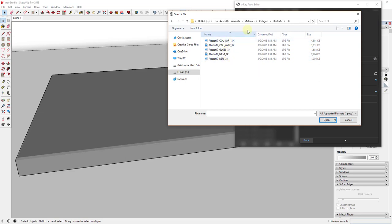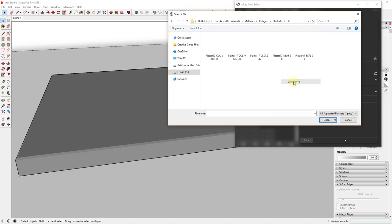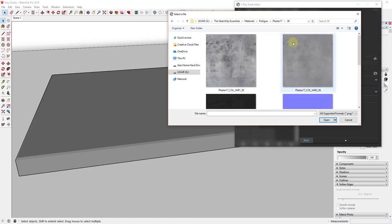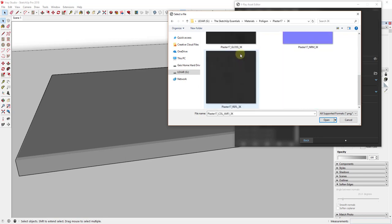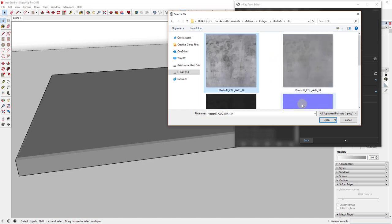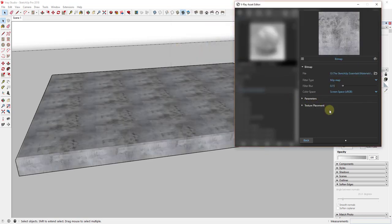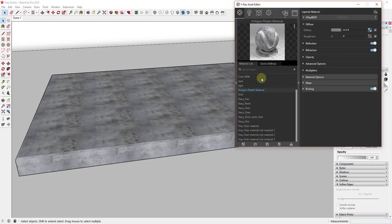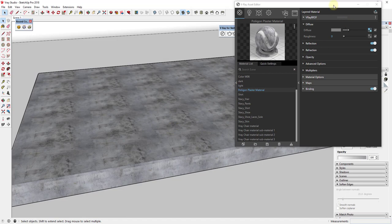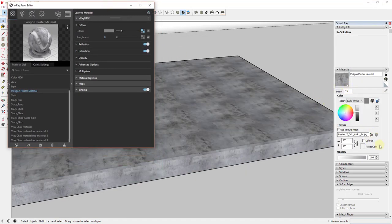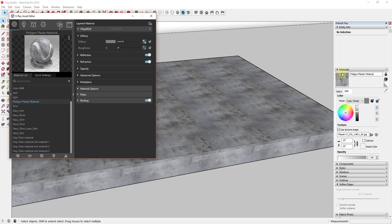If you right-click and switch to large icons or extra large icons you can preview the texture images. Go ahead and open up the first option — the COL VAR 1 file — by double-clicking. That material will update within SketchUp. You'll notice some tiling because the sizing doesn't come in quite right, so the first thing to do is resize it. Go into Materials in your tray, expand it, and click the Edit button with the plaster material selected.